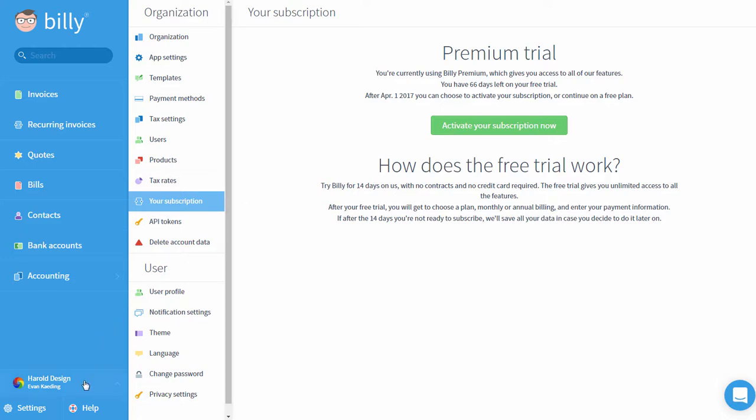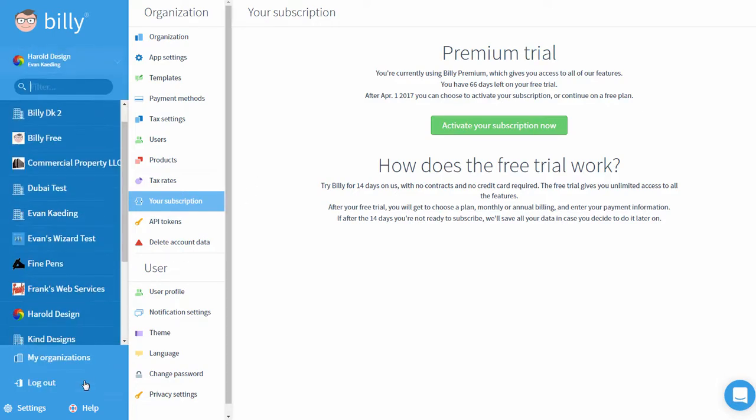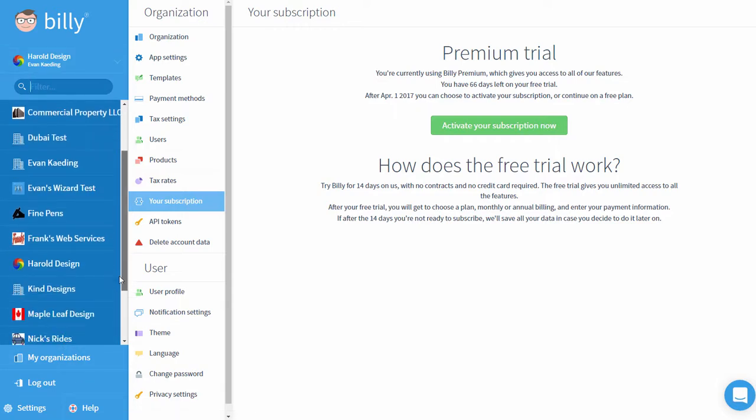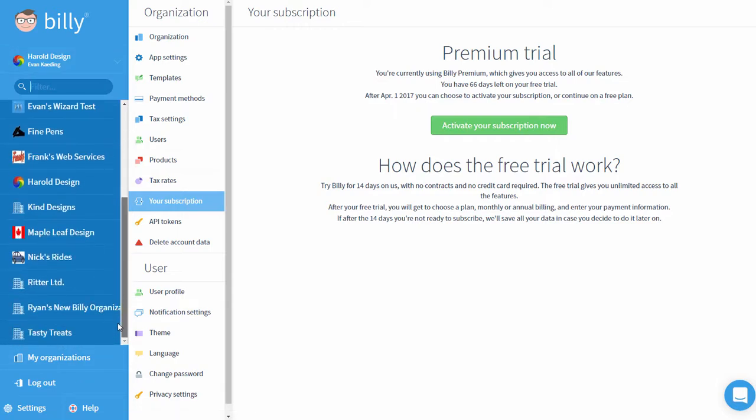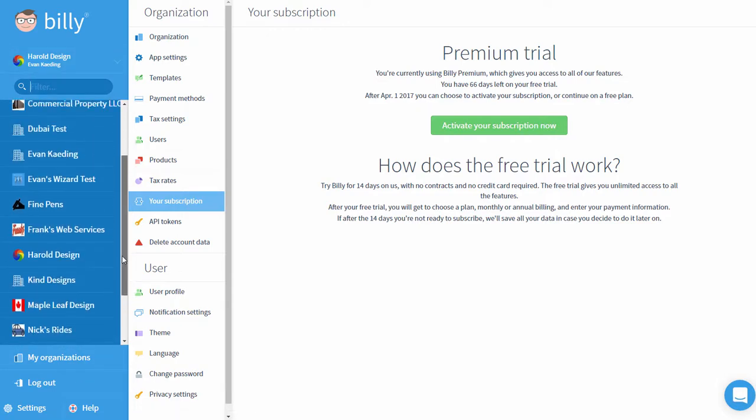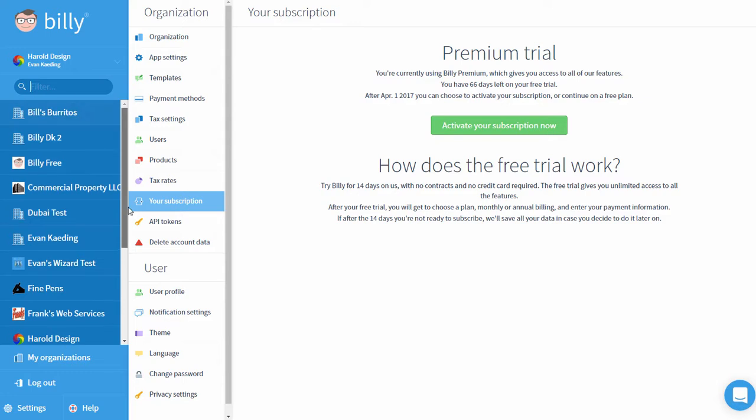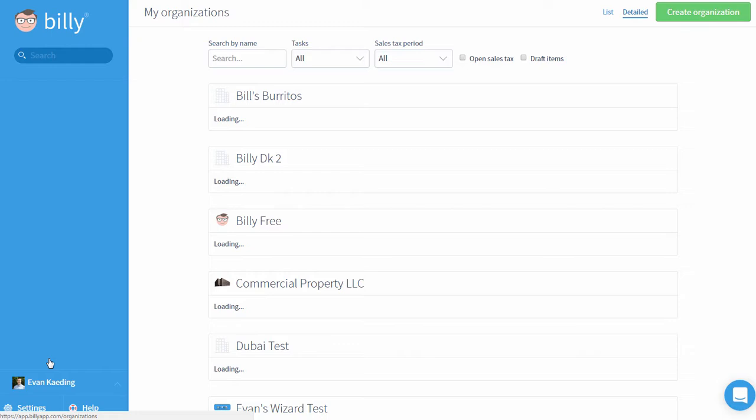To access organizations you're a part of, click on your organization name on the lower left corner. You'll see a list of all of the organizations your user account has access to. To see the details about the organizations you're a part of, click my organizations.